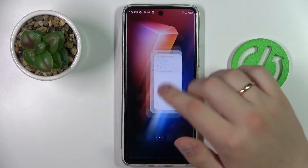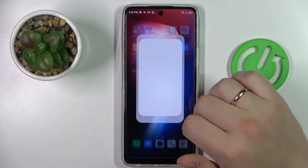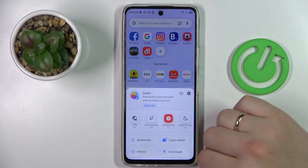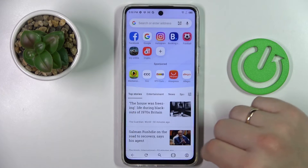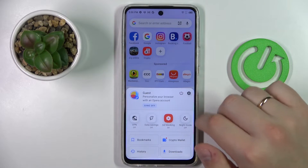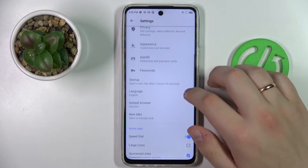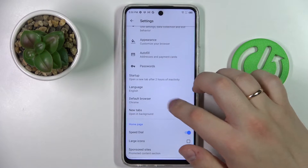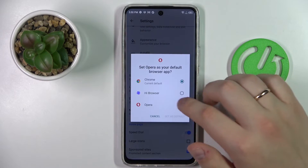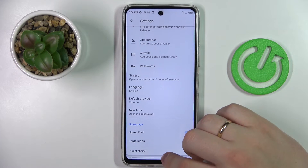There is also a second way to do that directly from the Opera application. Launch it, tap on your avatar located at the bottom right corner of the screen, then go to Settings. Scroll the page down a little bit, find the Default Browser section, click Next, select Opera, and choose to set it as the default browsing app.